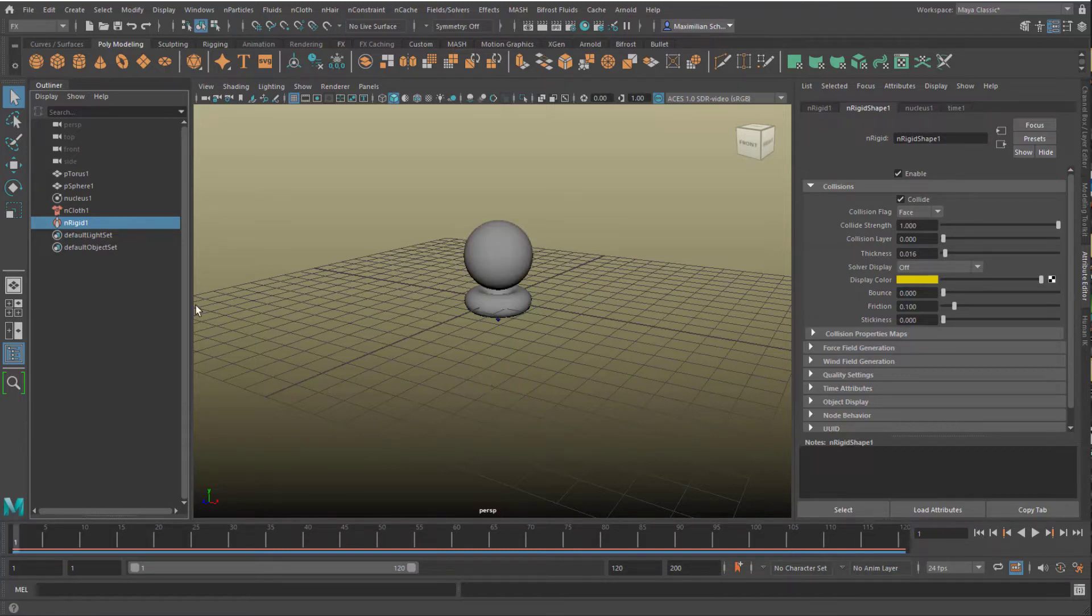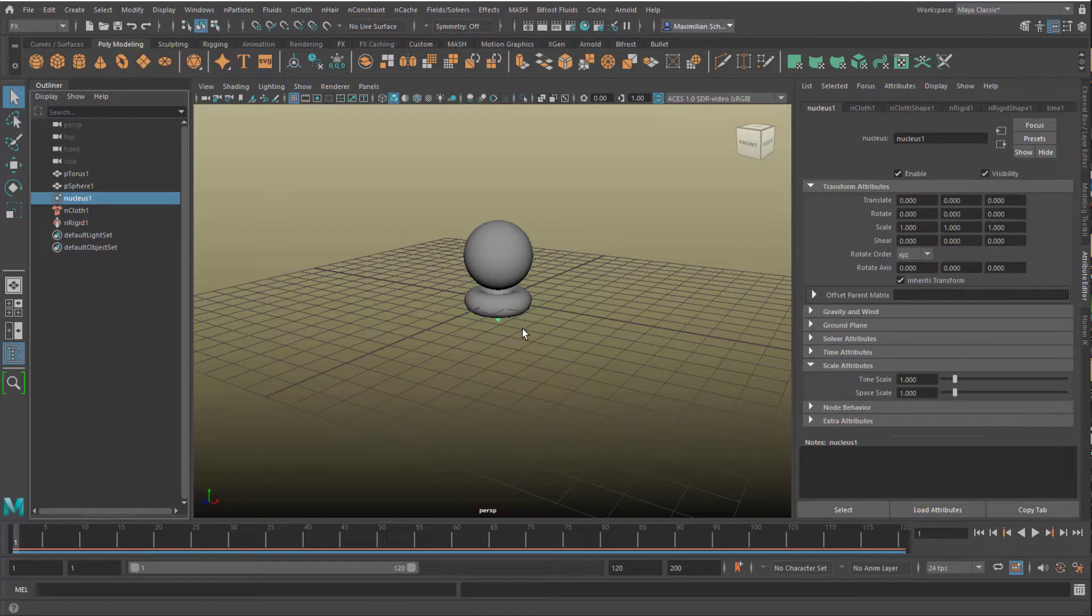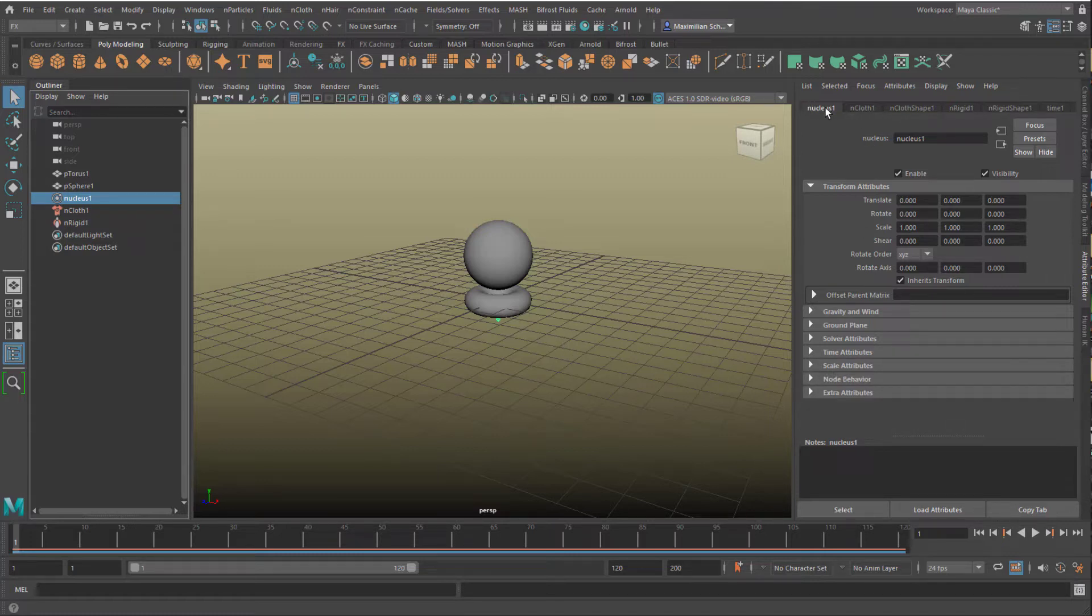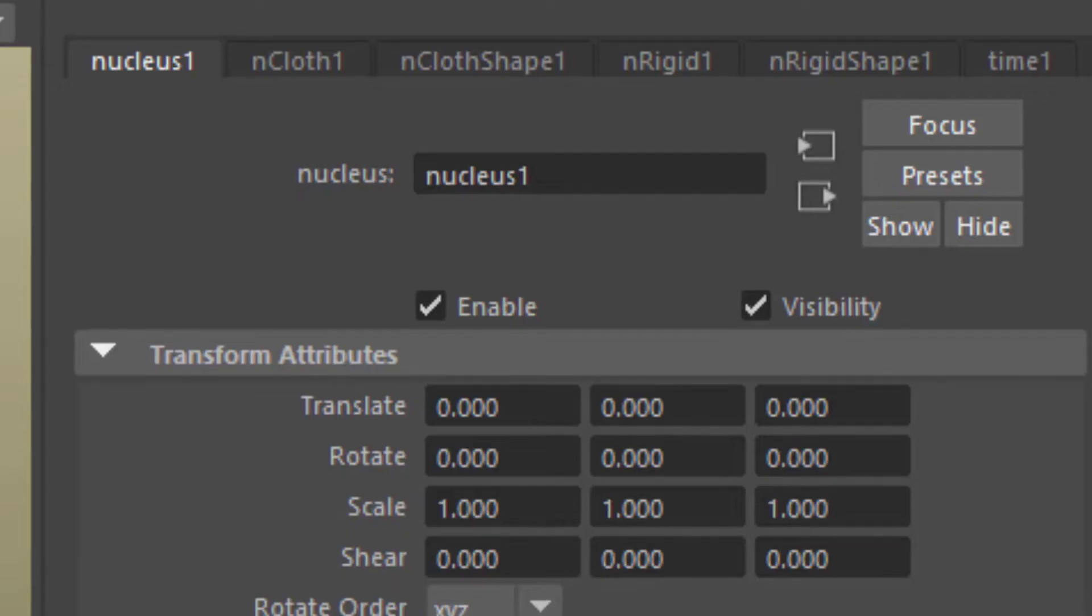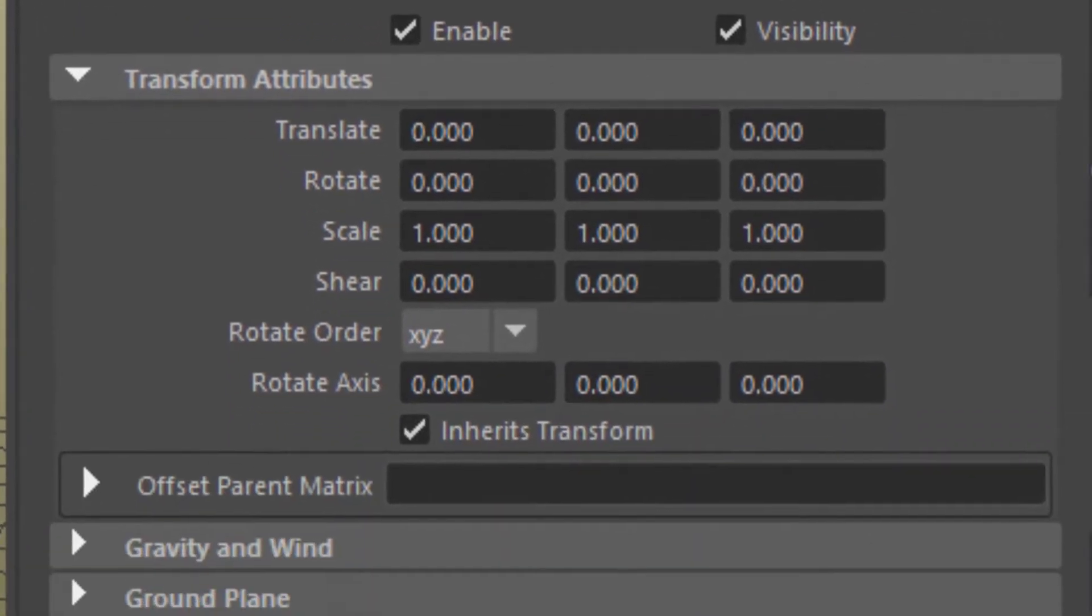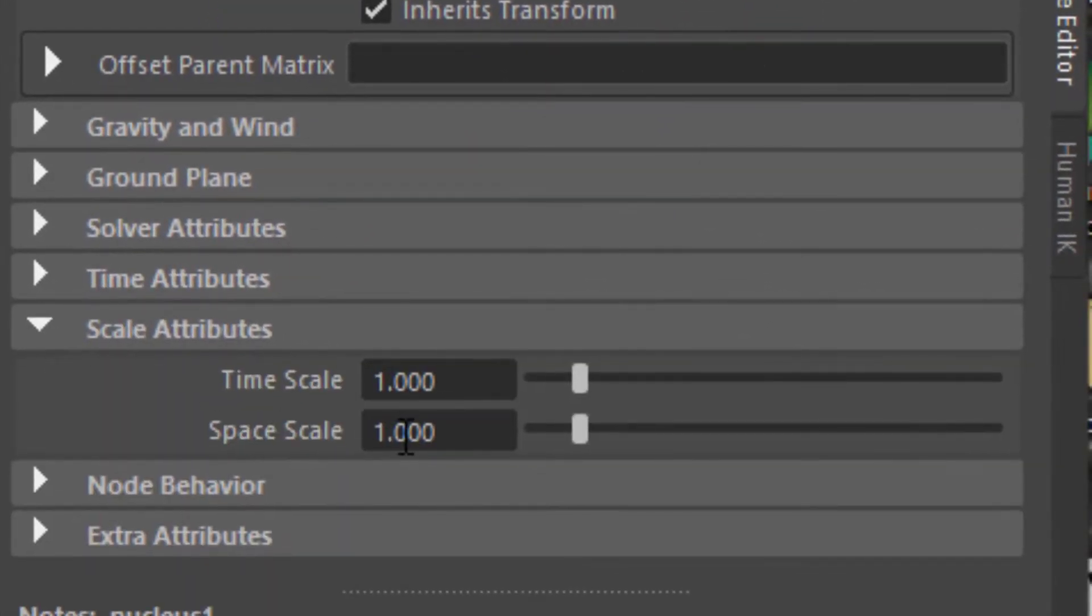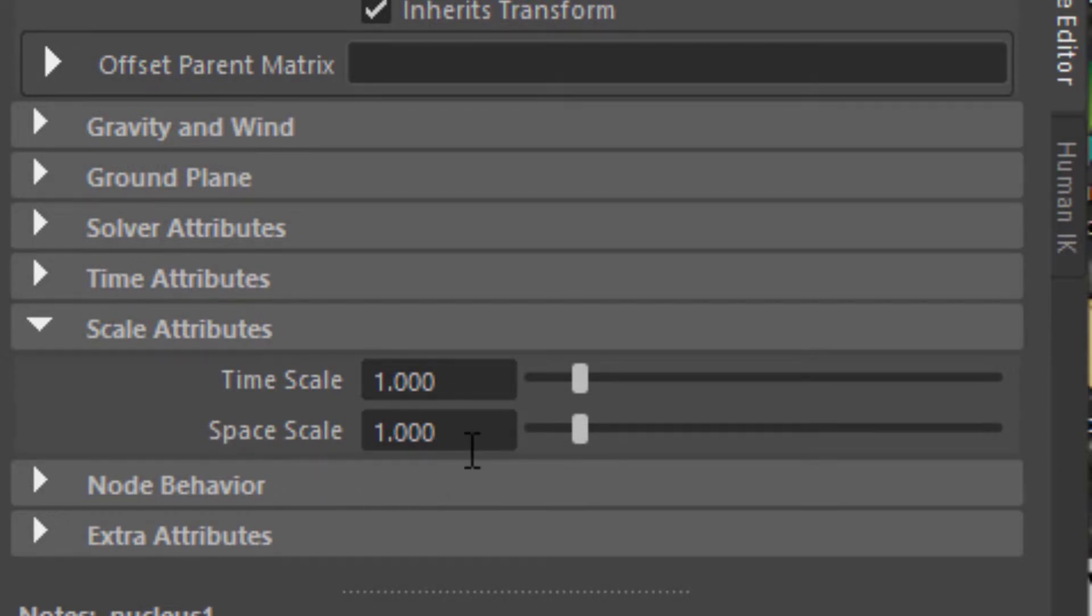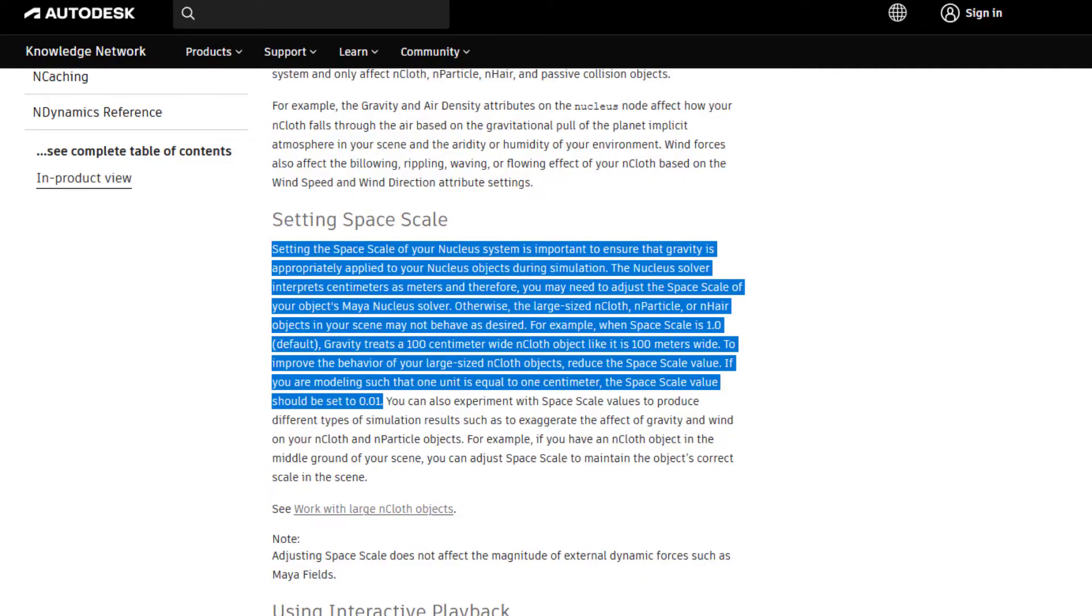What we can do now is go to the nucleus. The nucleus provides the whole gravity, the atmosphere, the thickness of the atmosphere, the wind, etc. In the nucleus node you have the scale attributes. They show you a space scale of 1. We're dealing with units of 1.